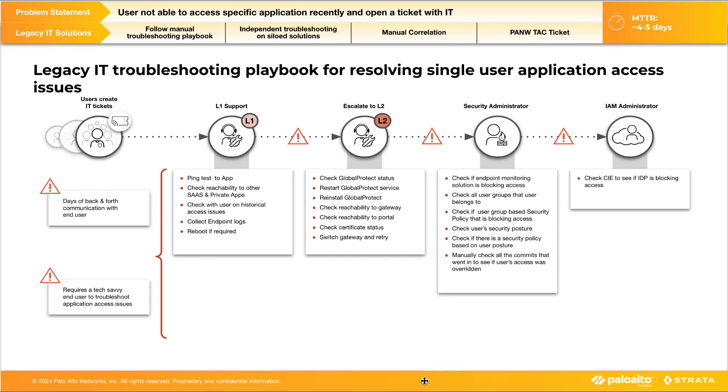Today, when a user raises a ticket about app access issues, the IT team follows several steps to find the root cause of the issue. First, the helpdesk team runs through a playbook for basic troubleshooting and if the issue still remains unresolved, the issue is escalated to higher support levels. This is a multi-step process that can take up to four to five days to fully resolve this issue and close the ticket.